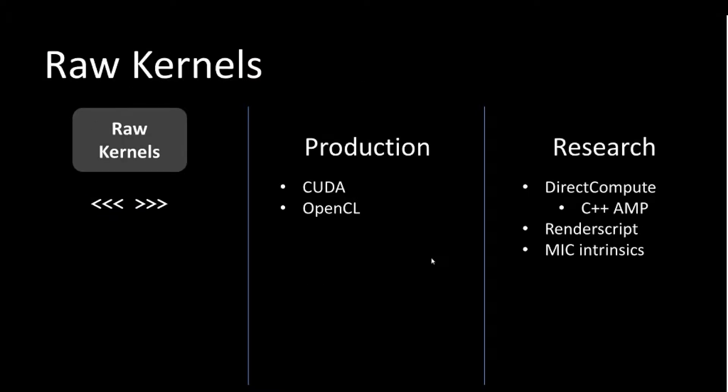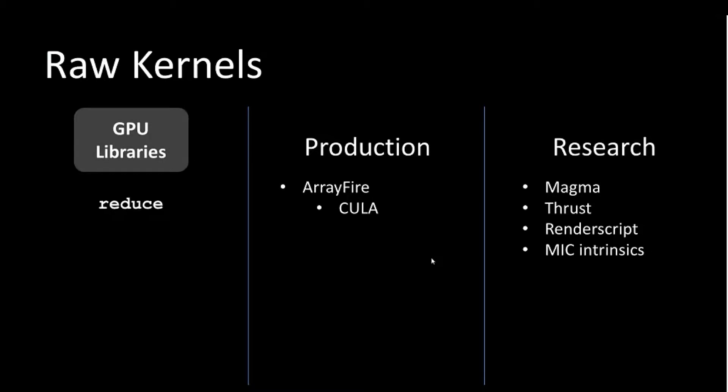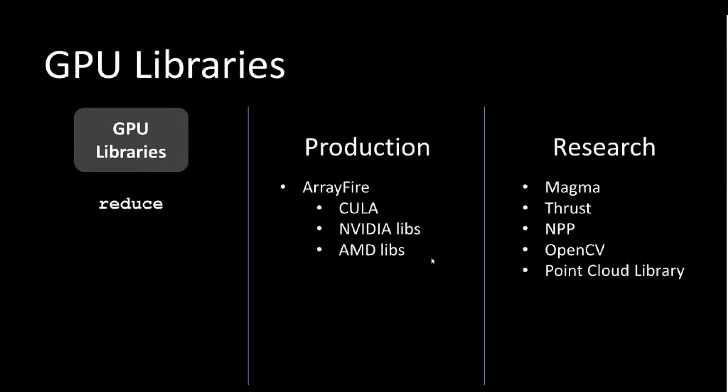If you want to use raw kernels for GPU computing, your options are standard CUDA and OpenCL. Some research options are stuff like RenderScript and direct compute and recently C++ AMP. Getting to GPU libraries, ArrayFire sits here. It's built on top of CUDA NVIDIA libraries and AMD libraries. In research, you have libraries such as Thrust and ViennaCL. OpenCV has some GPU stuff now, including the Point Cloud libraries.